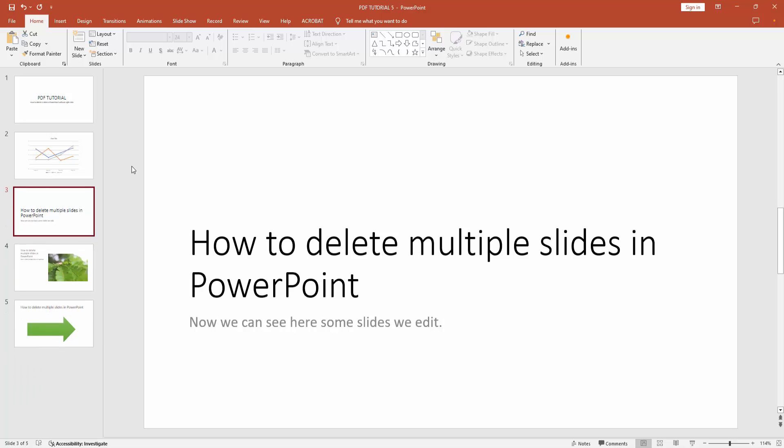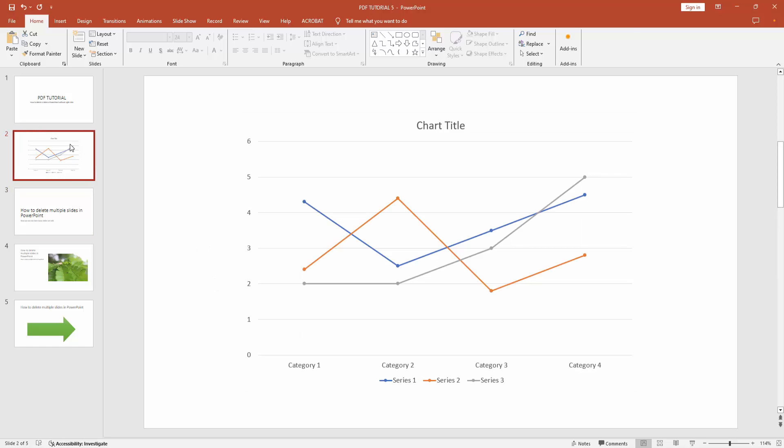Otherwise you can select multiple slides. Firstly select a slide, then press Shift on your keyboard and we can see we select multiple slides. You can delete these slides by pressing delete on your keyboard.